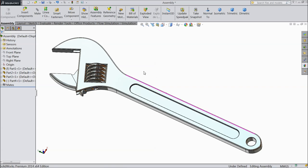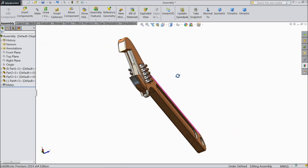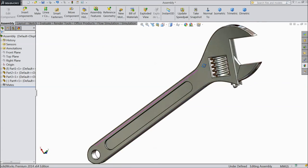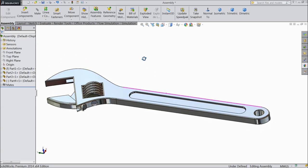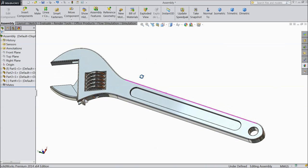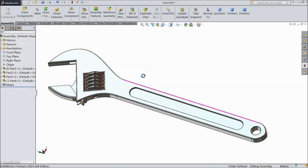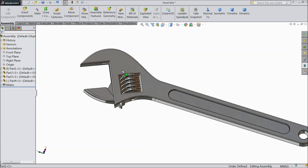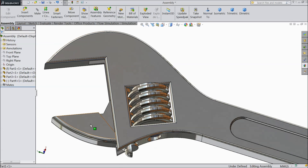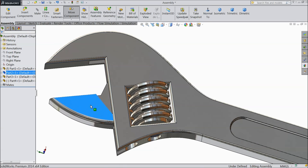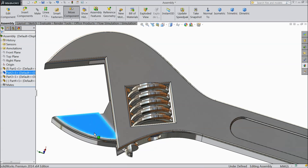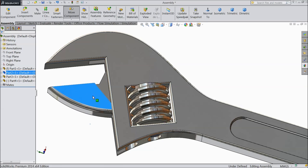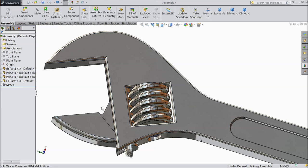Welcome back to CAD CAM tutorial. Today we are going to sketch this beautiful wrench in SOLIDWORKS. We will sketch each and every part separately and we will assemble it at the end. So let's see how to sketch and assemble this beautiful wrench in SOLIDWORKS.